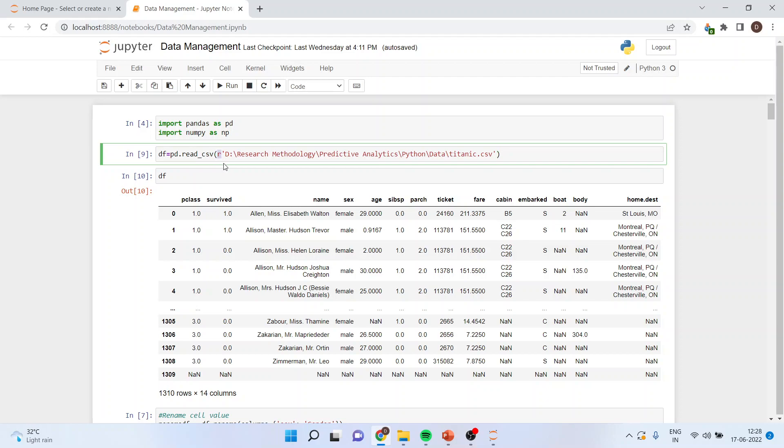R can import the file very smoothly and therefore I am specifying r in inverted commas and the path where my Titanic dataset is. In my previous video, I discussed how to download the Titanic dataset from Kaggle.